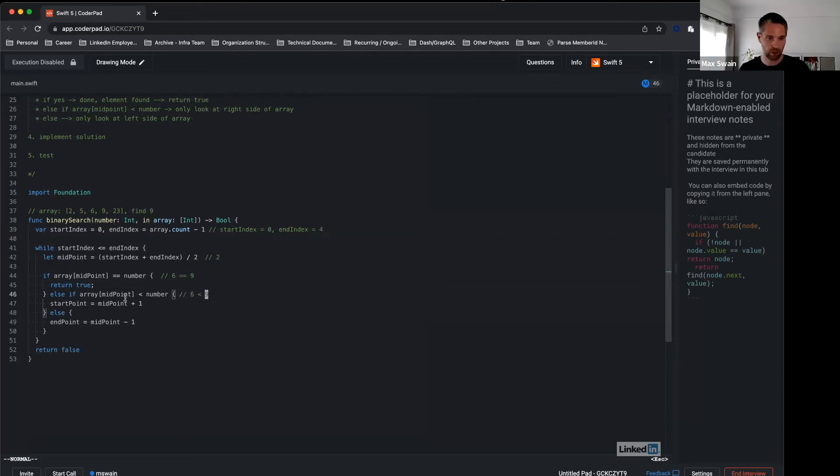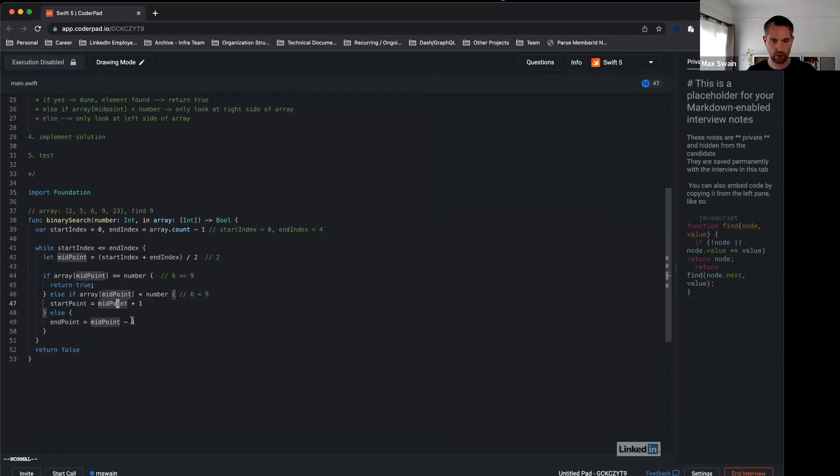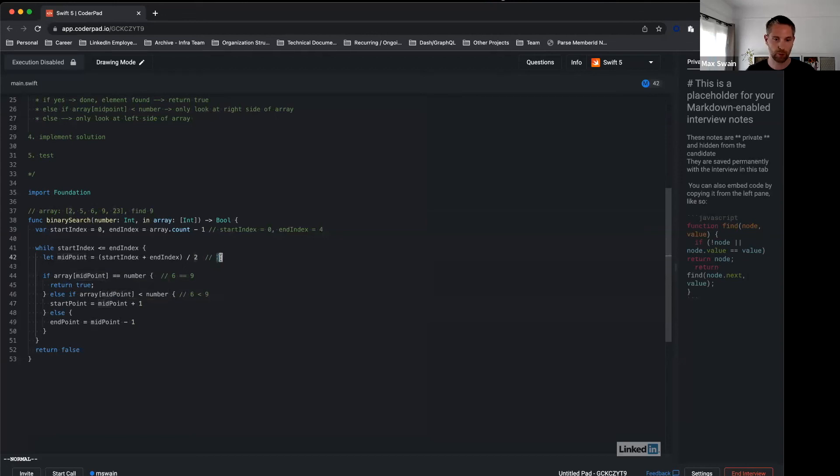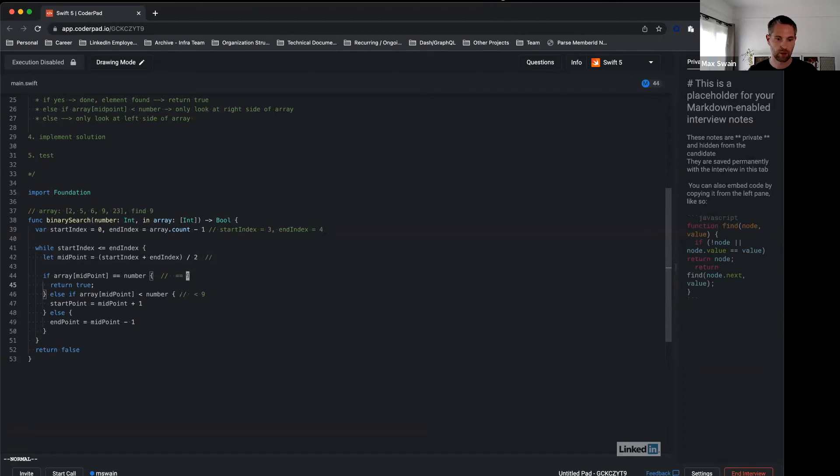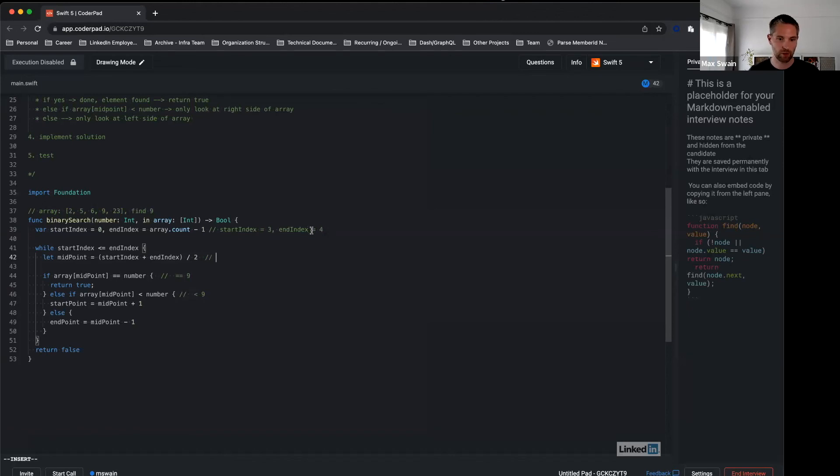So we go in here, which means we will change start point to midpoint plus one. So midpoint is 2, midpoint plus one is 3. So now start index is 3. Let's work through the loop again with the new values. Let's see what happens. Now you calculate a new midpoint here, which would be 3 plus 4 is 7 divided by 2, rounded down as 3.